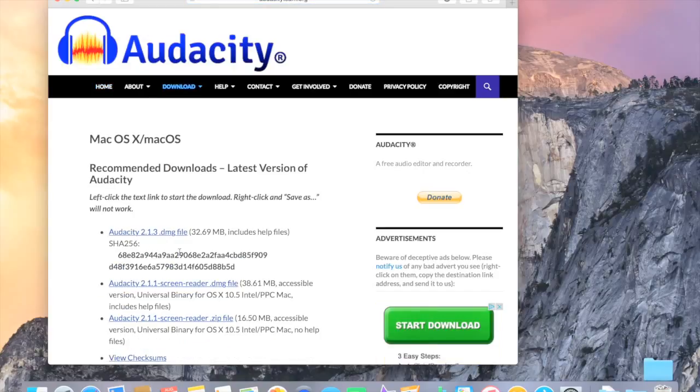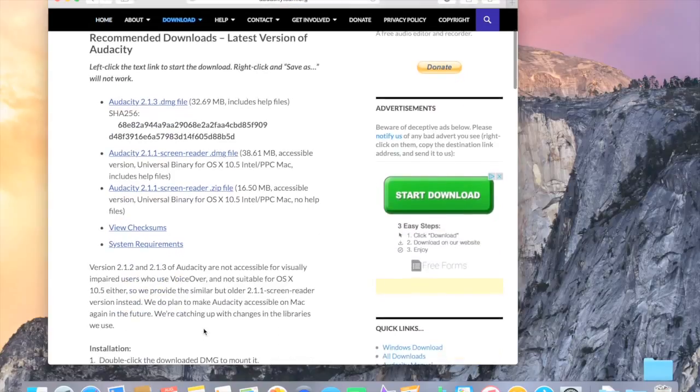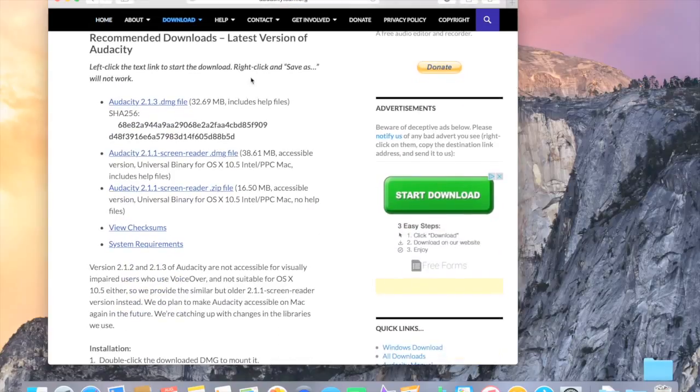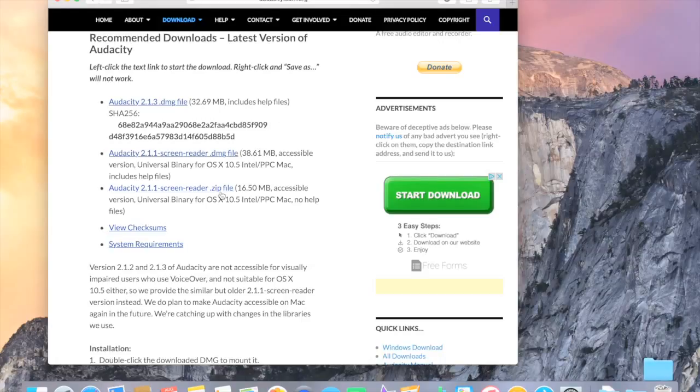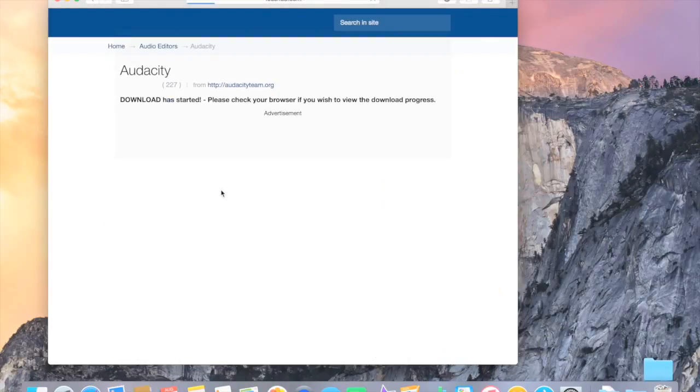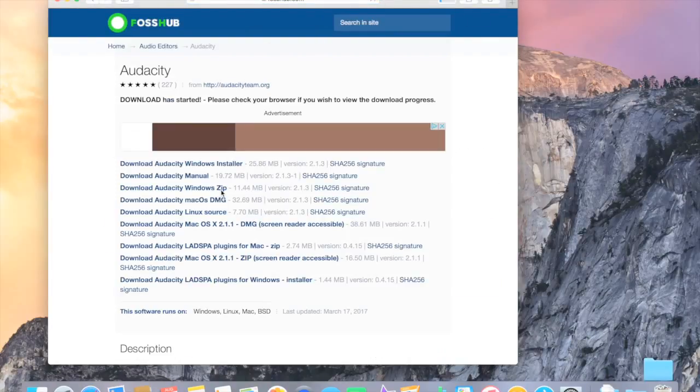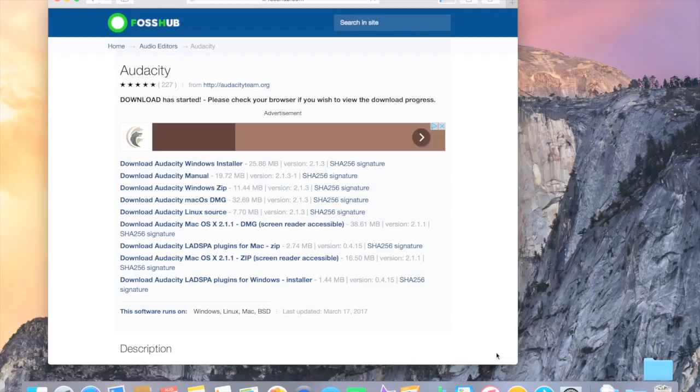Okay, so these links will pop up. The first two come with help files, but they take up space, so we're just going to go with the third one. Click on it. Now it automatically downloads right here, as you can see.